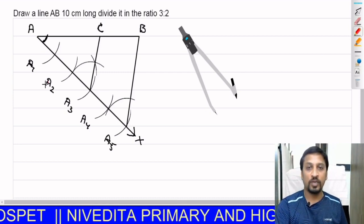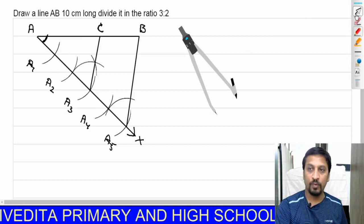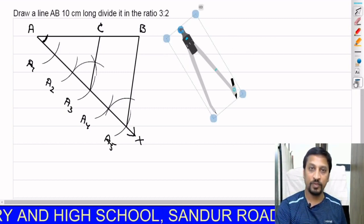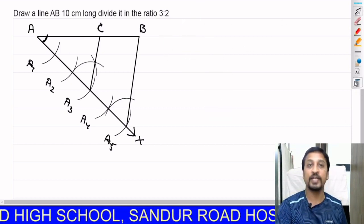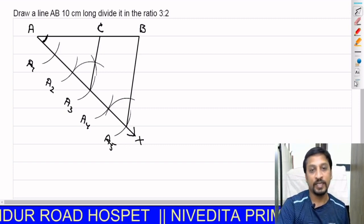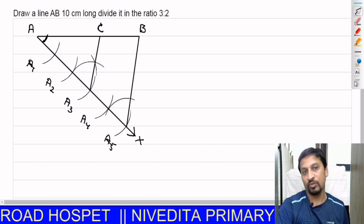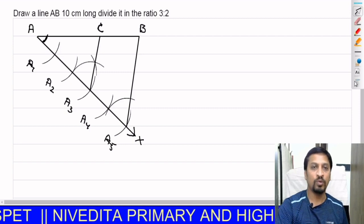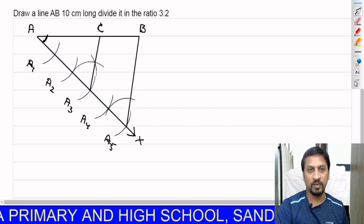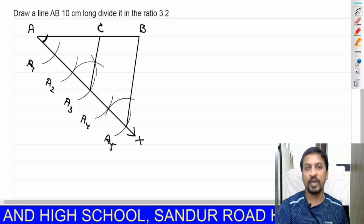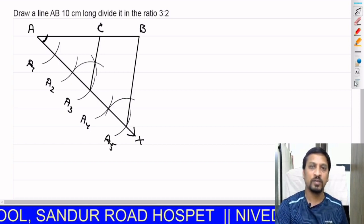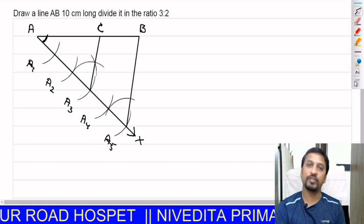So what happened, children? We divided the line segment AB, which was 10 centimeters long, in the ratio 3 is to 2. This is how you solve problems involving dividing a line segment into a given ratio. Thank you, children.